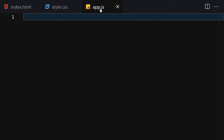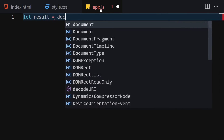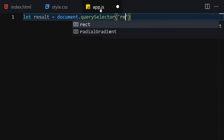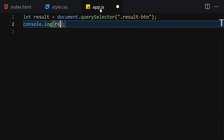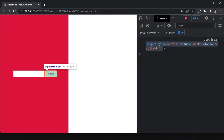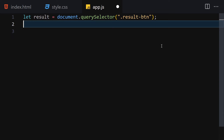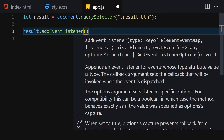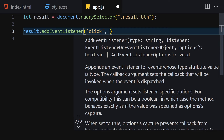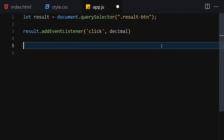Now let's jump into JavaScript and add interactivity. First, we get our button: const result = document.querySelector('.result button'). Let me log that to the console to confirm it's working — we have the button, everything is working. Now let's attach an event listener on that button for the 'click' event, and we'll provide a function called 'decimal'.